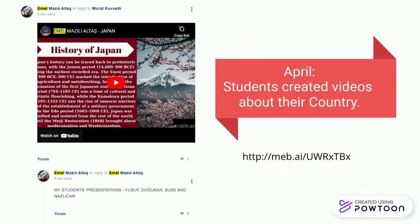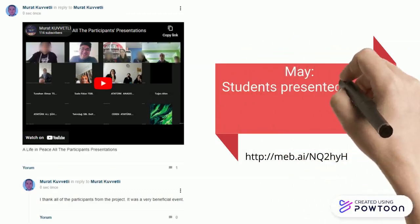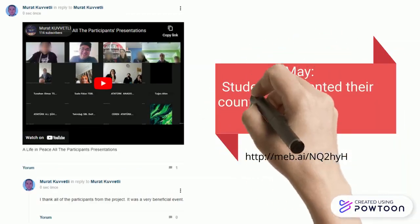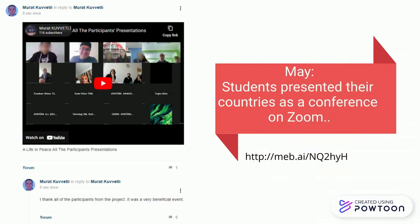This is how the board with the board. Created using Paltoon.